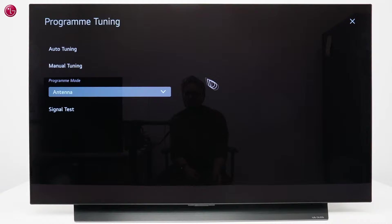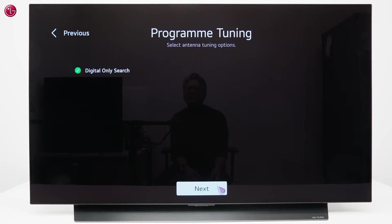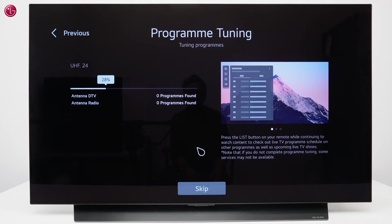Go to Auto Tuning and select Antenna, Cable, or Satellite. In this example we use a digital antenna signal. The TV will now scan the signal to find programs, this can take a few minutes.